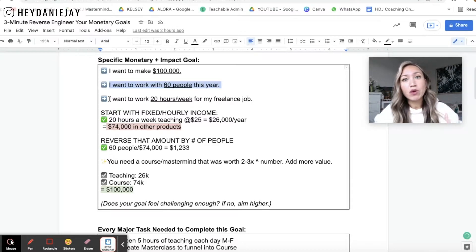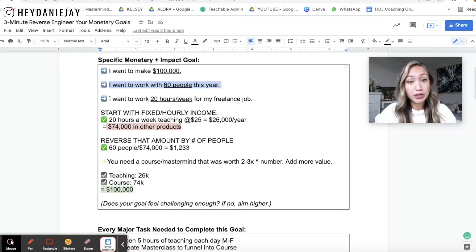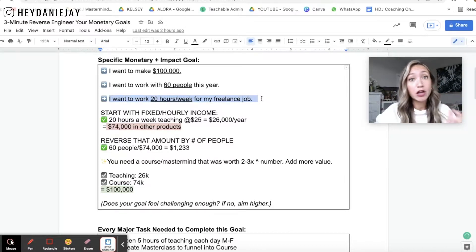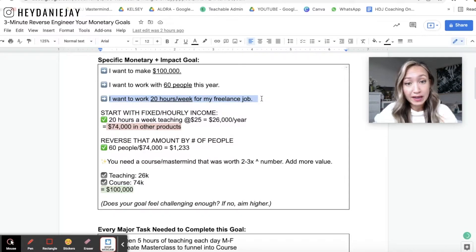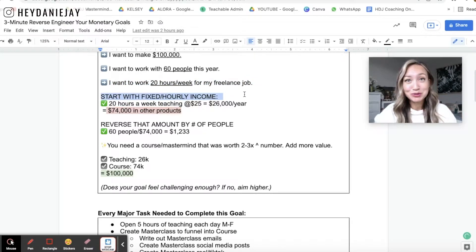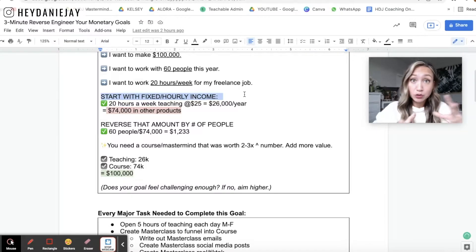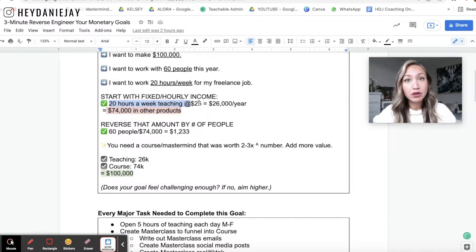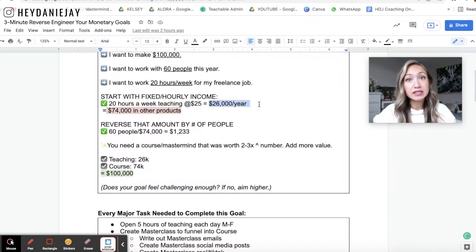Then write out how many hours you want to be working. If you have other sources of income or other things you want to sell, write that out as well. Then you're going to start with your fixed or hourly income if you have one. I found that most people do — they have some sort of a side hustle or main income as they're building out their businesses. So let's say you're an online teacher and you want to work 20 hours a week teaching at $25 an hour — that means you would be making $26,000 a year.